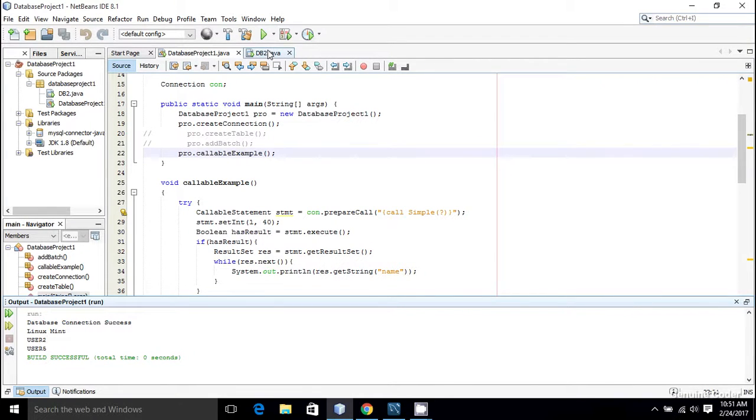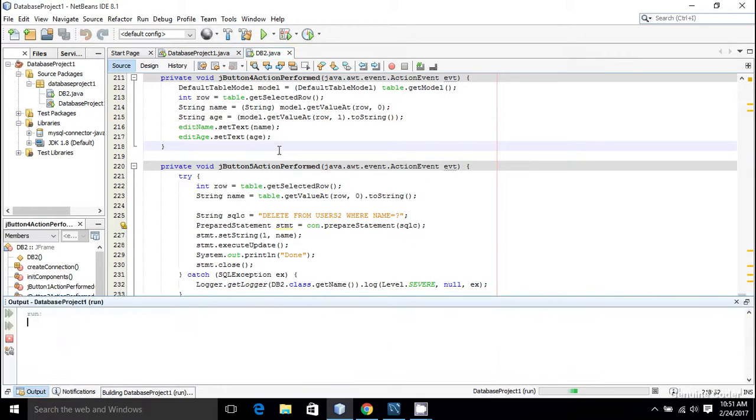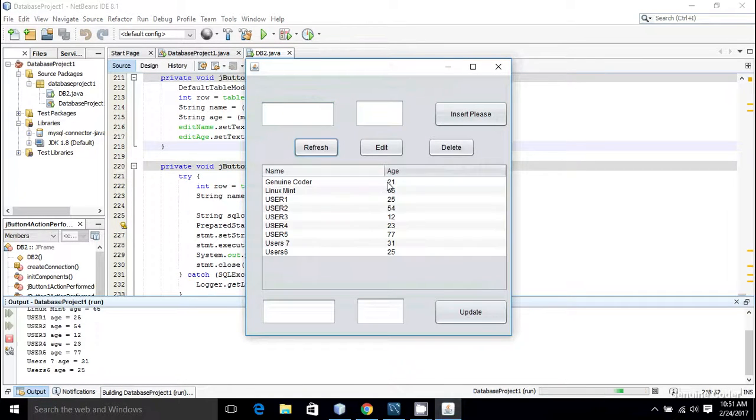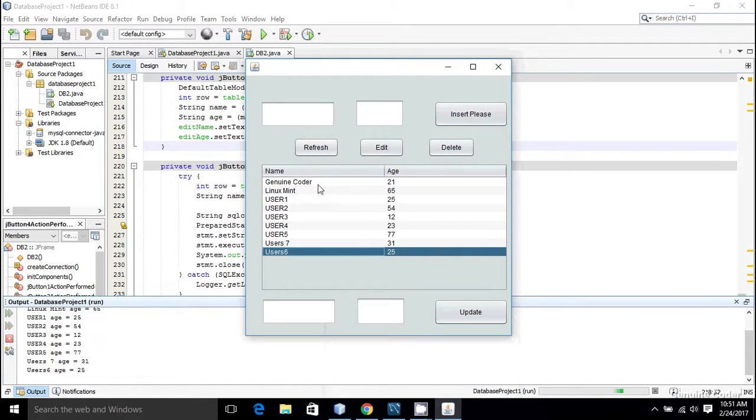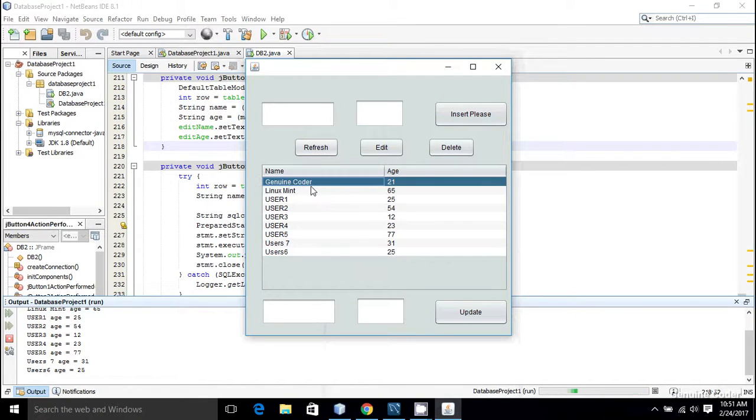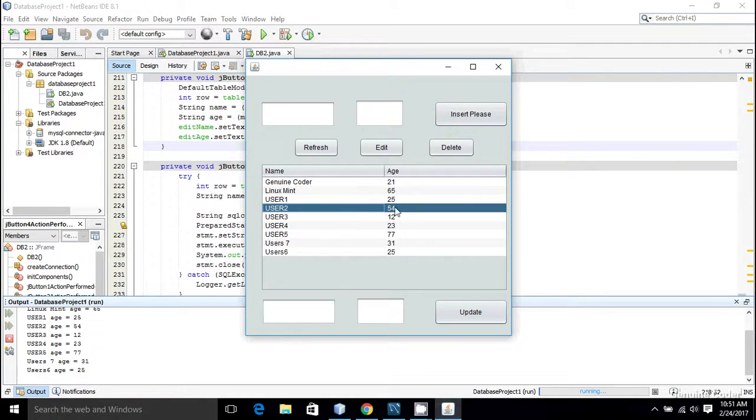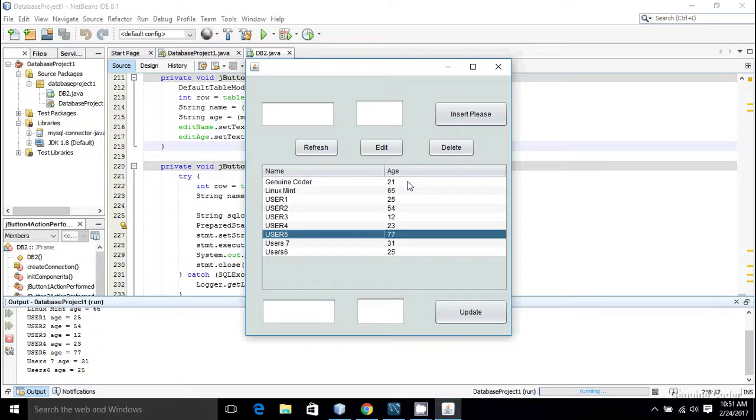For that we can use our previous code db2.java and I am going to run it then press refresh. Then here you can see that there are three members: Linux Mint having the age 65, then user2 has the age 54, and user5 has the age 77. And these three are the members having age greater than 40.